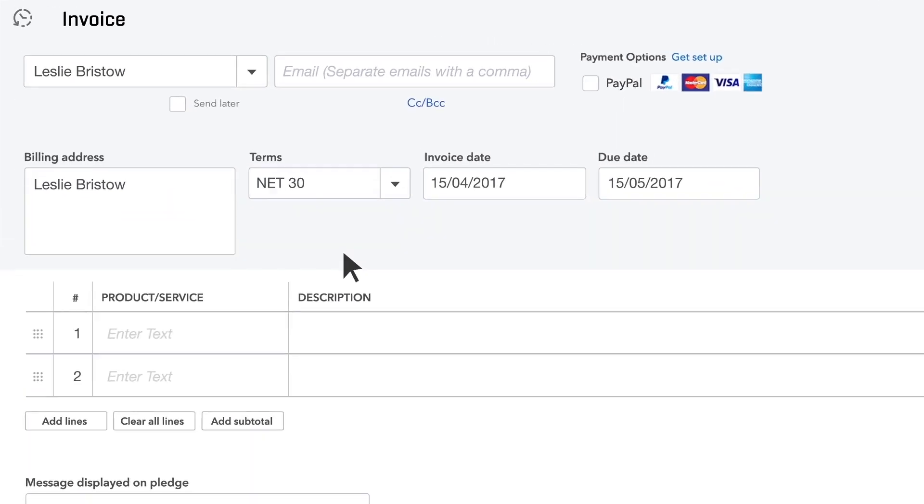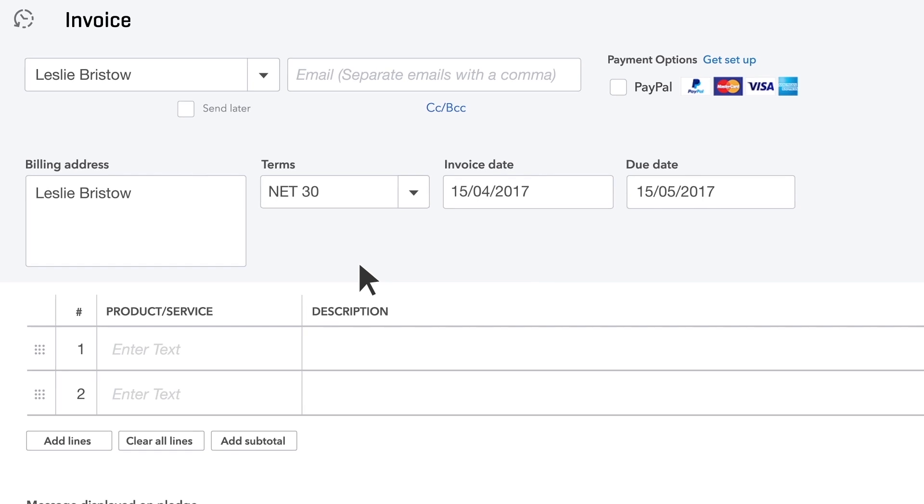Tell the customer when you want to be paid by selecting terms. For example, net 30 means this customer must pay this invoice within 30 days after the invoice date.